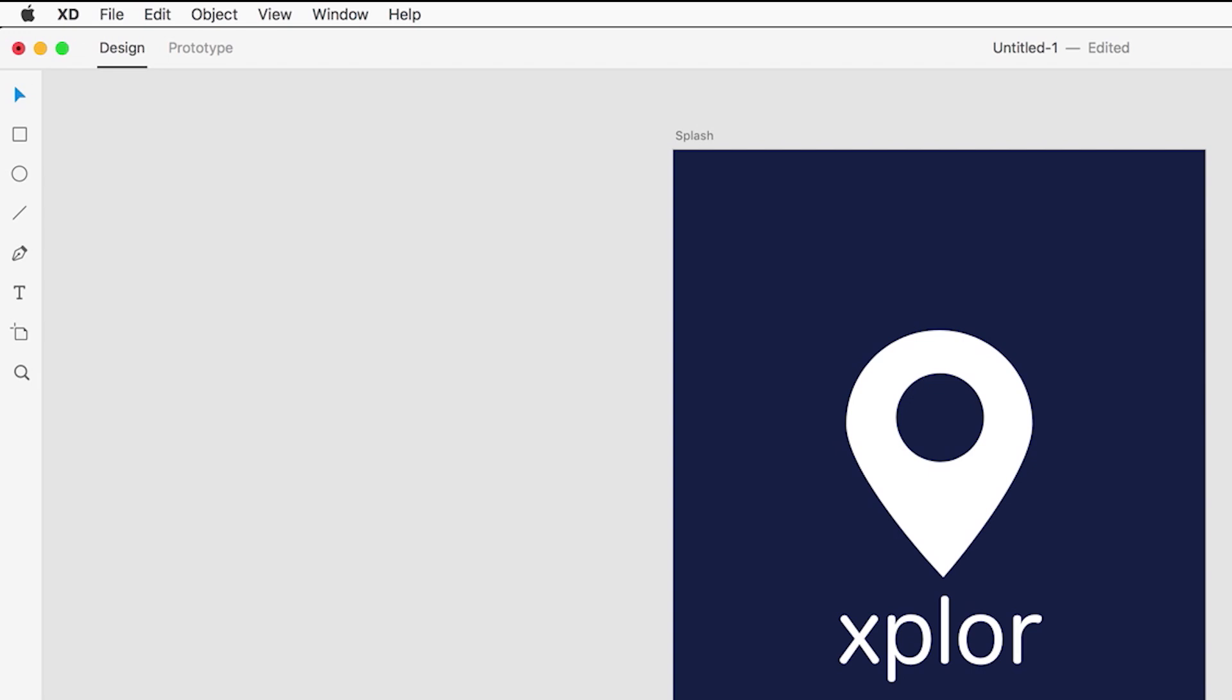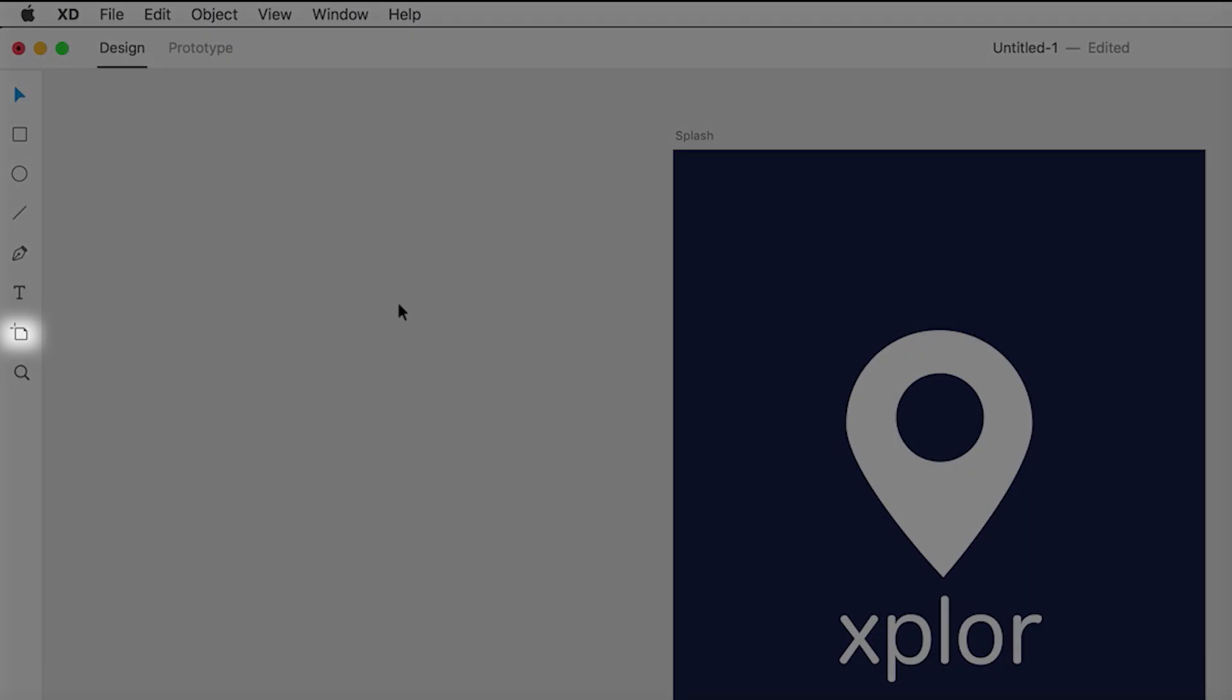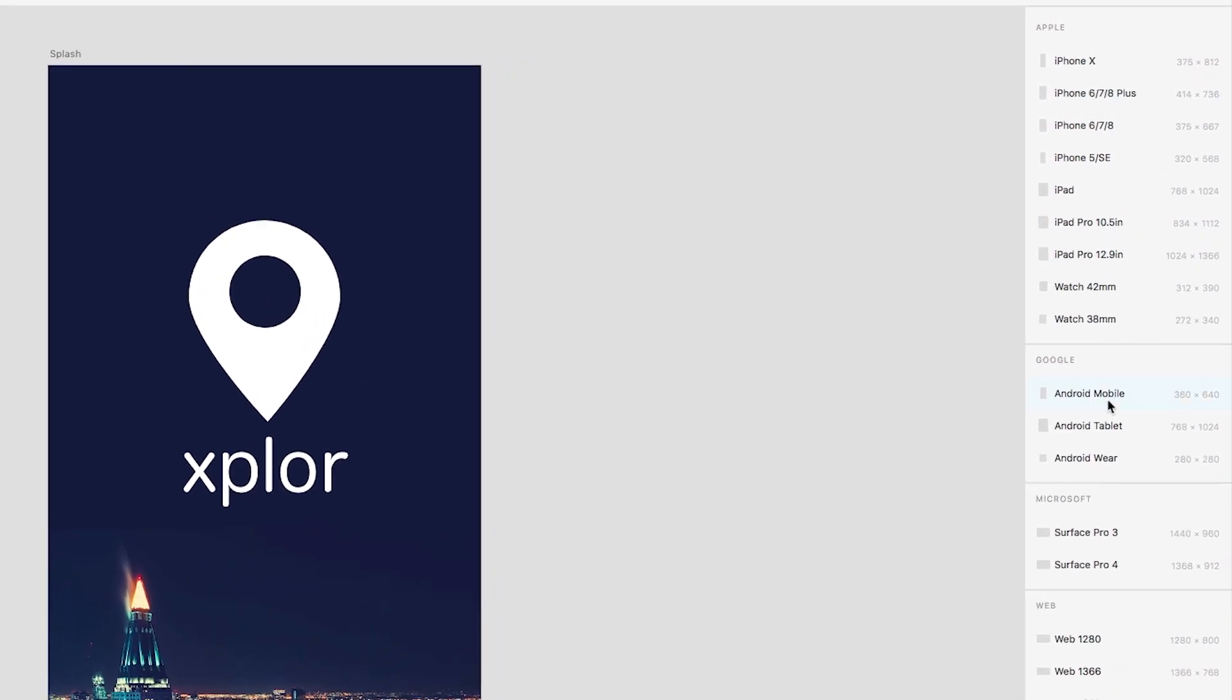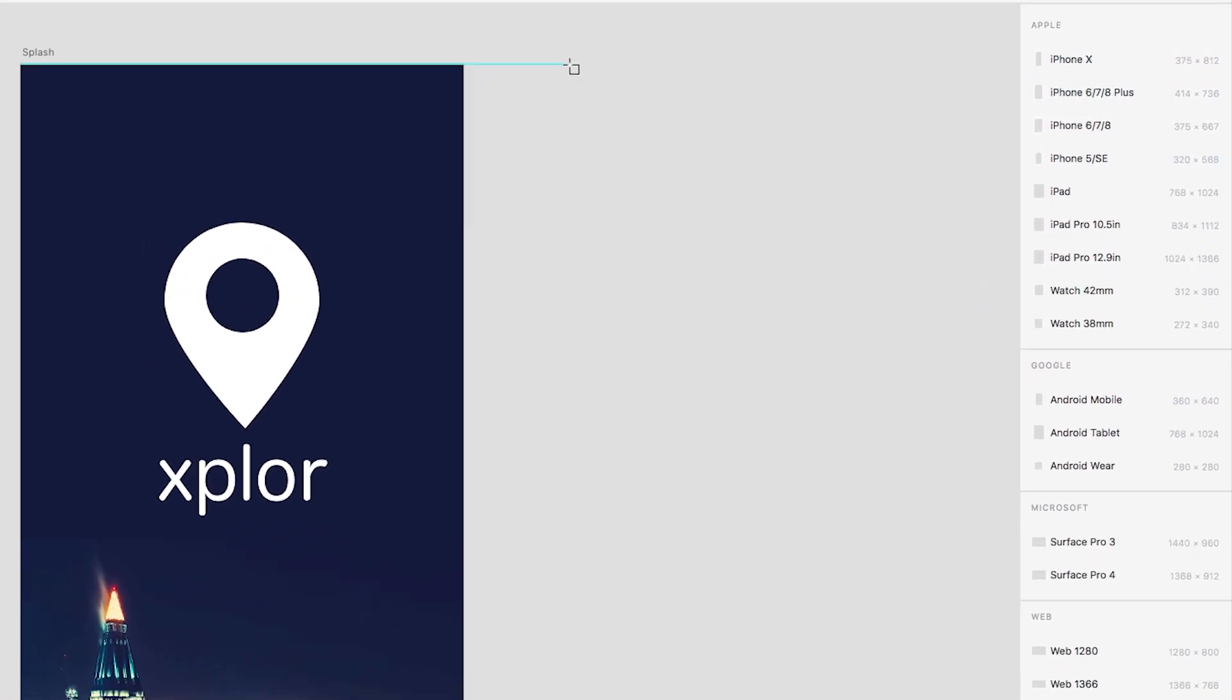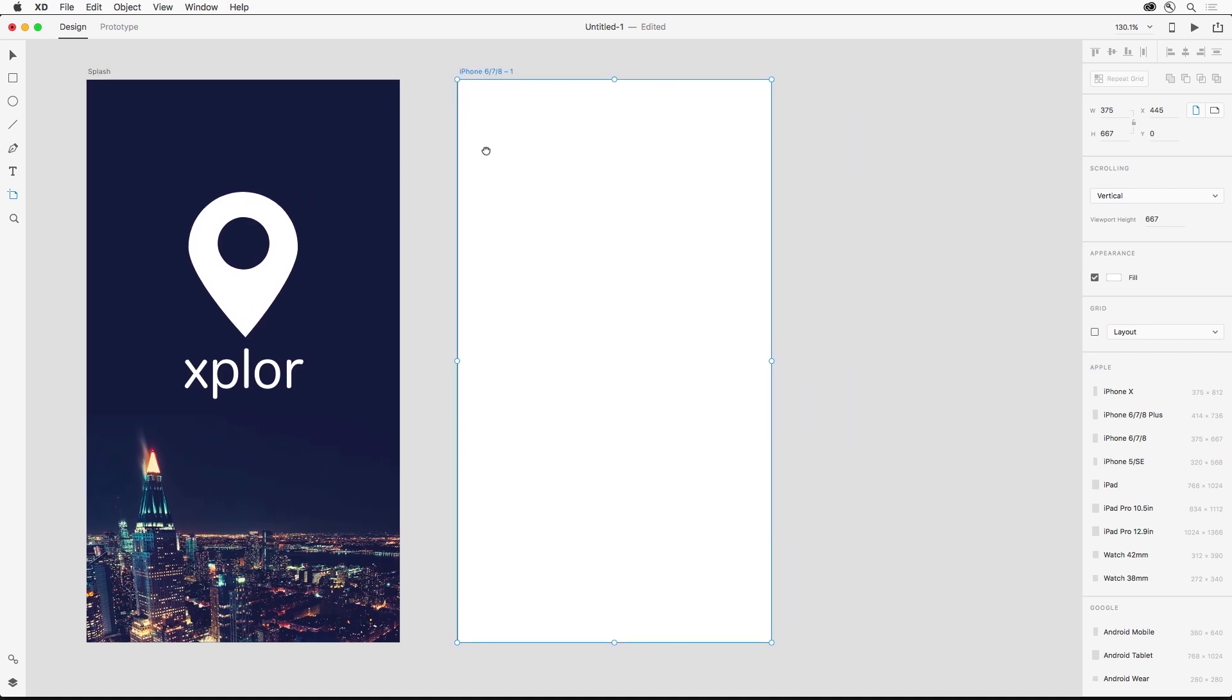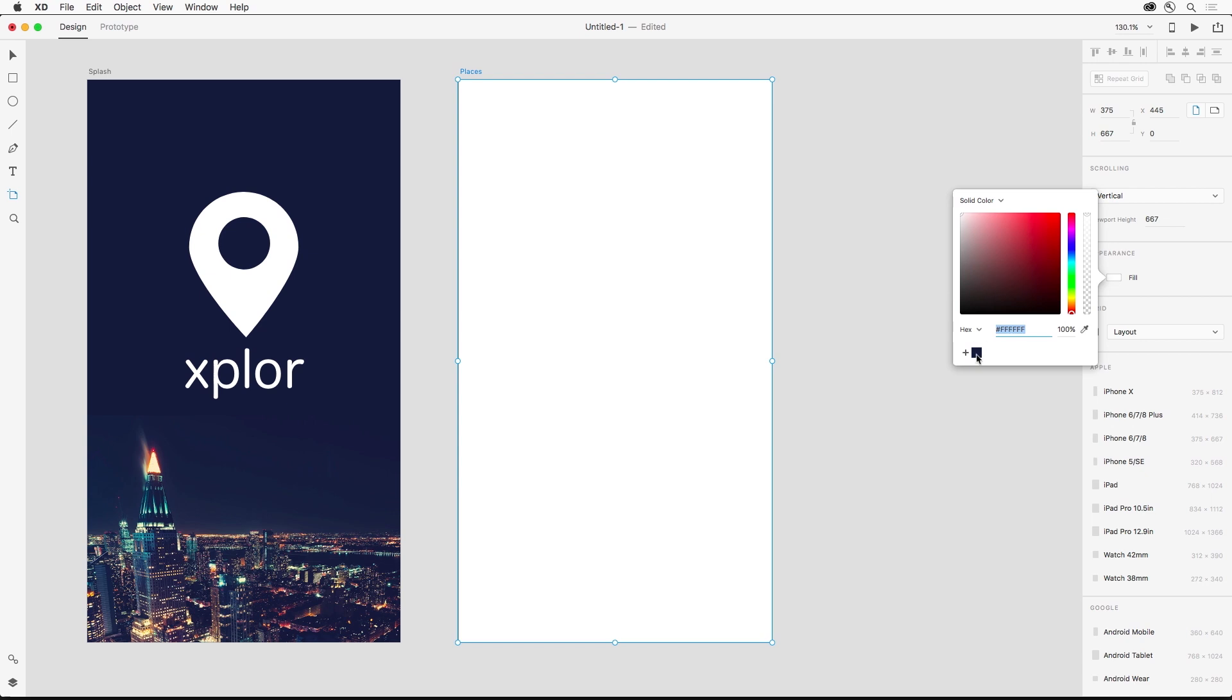Next let's create another artboard that's going to be our screen of places for the user to explore. We'd use the artboard tool to create an artboard using the presets in the properties inspector or you could just click. I can change the name of this new artboard and make sure I pick that saved color from earlier.